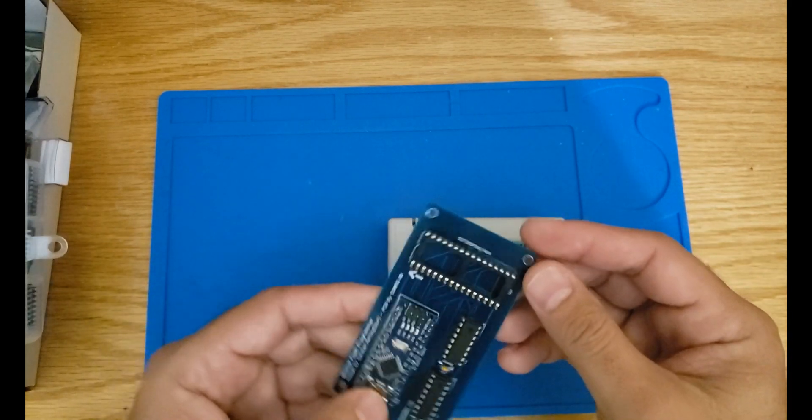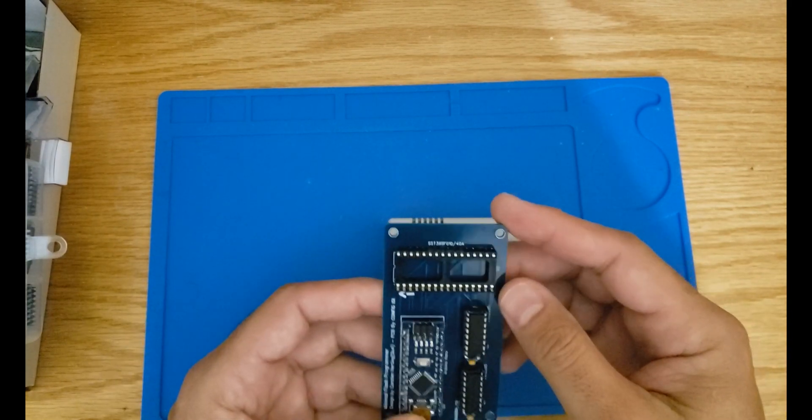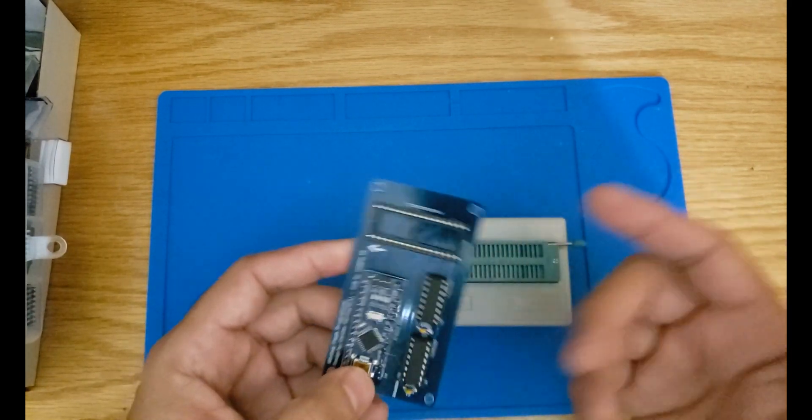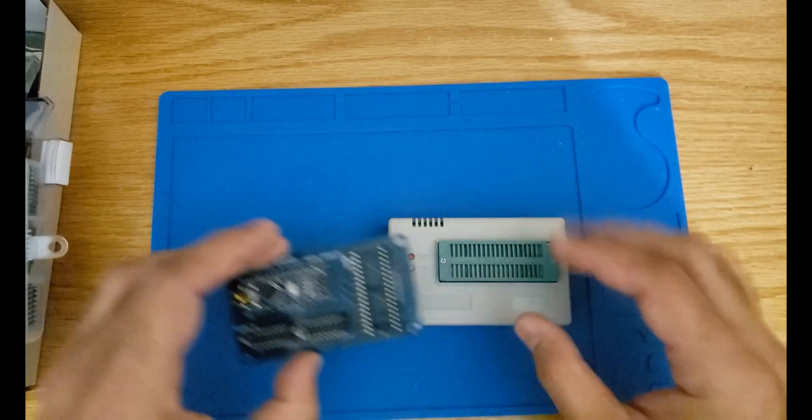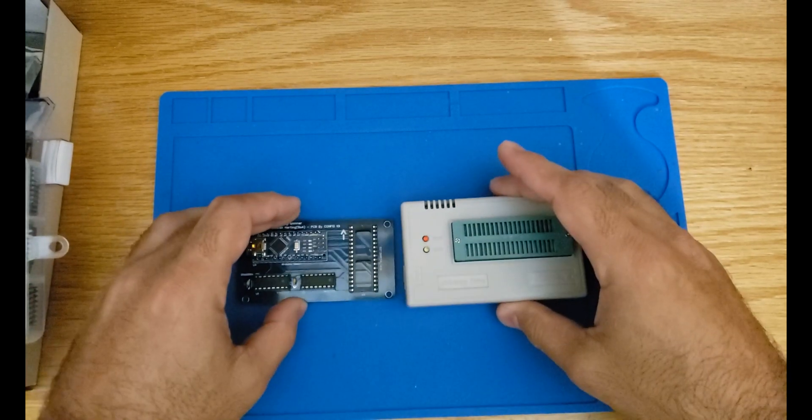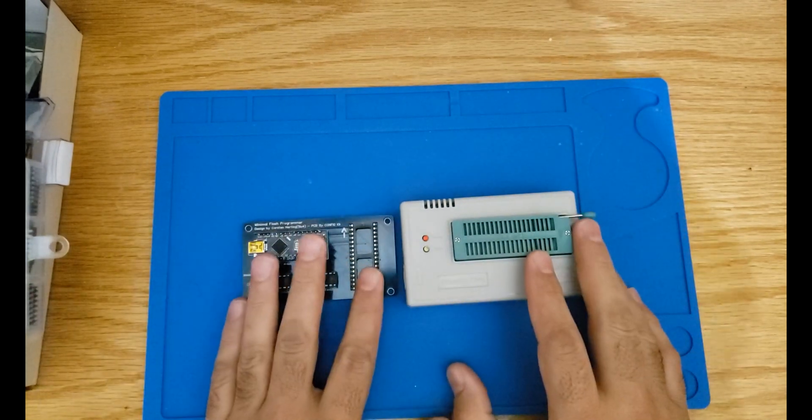With this one you would be able to program a couple of different flash memories including the ones that we are using in this project. So that's really all about it.